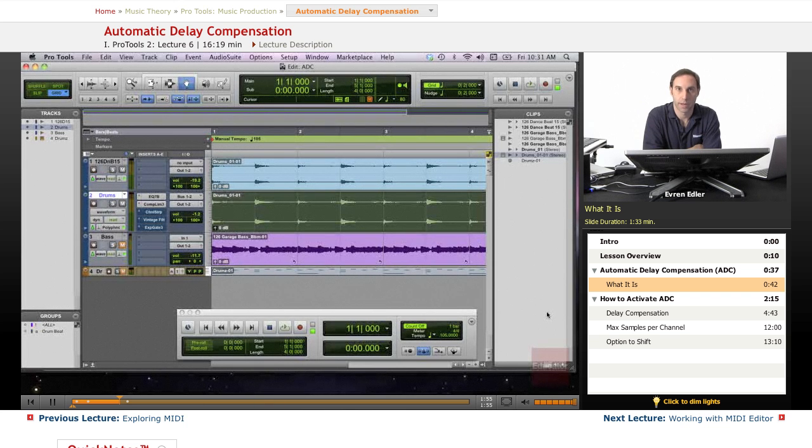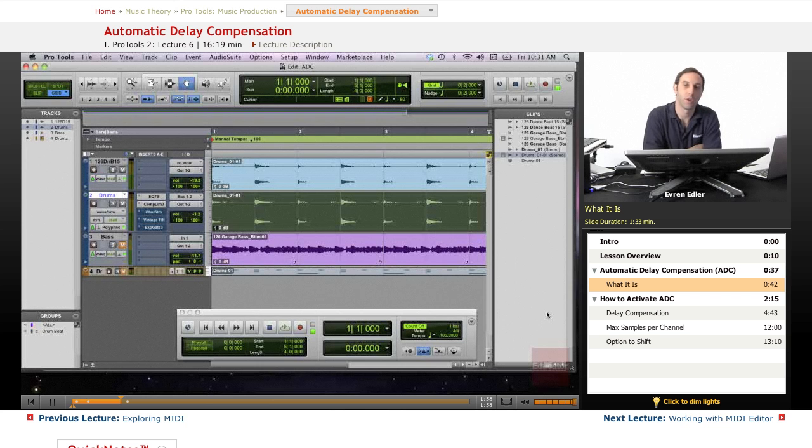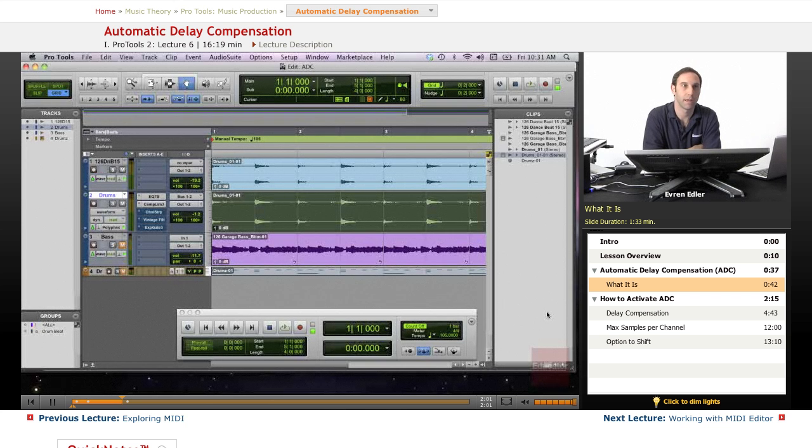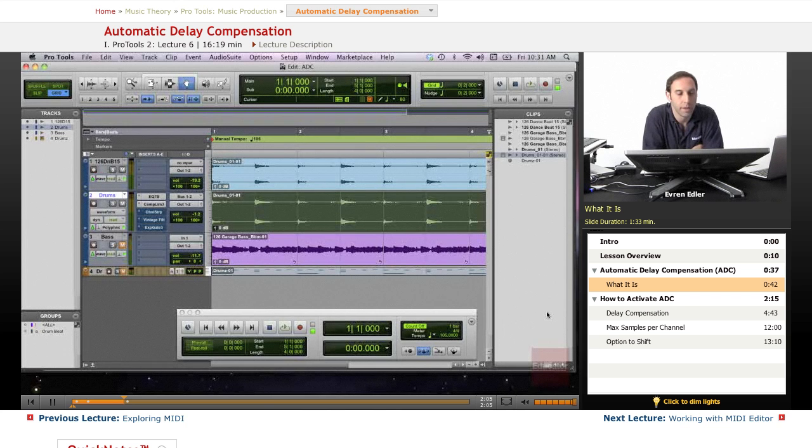But especially with percussive tracks like rhythm section instruments—drums, percussion, bass—the delay stands out even more.